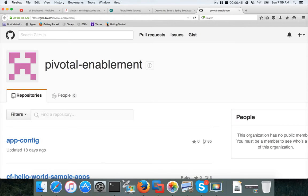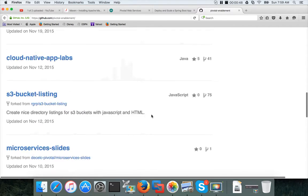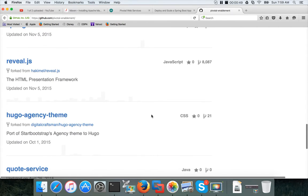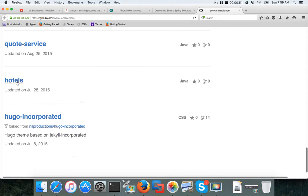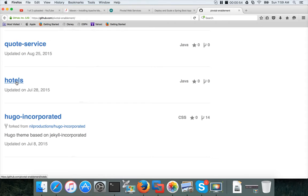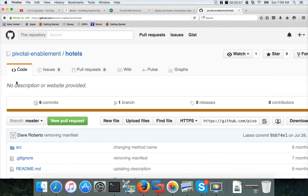Once you go to this Pivotal Enablement GitHub account and scroll down, there is a repository called Hotels. We will try to download this repository onto our PC, build it into a JAR file and then we will try to deploy it in the Cloud Foundry.